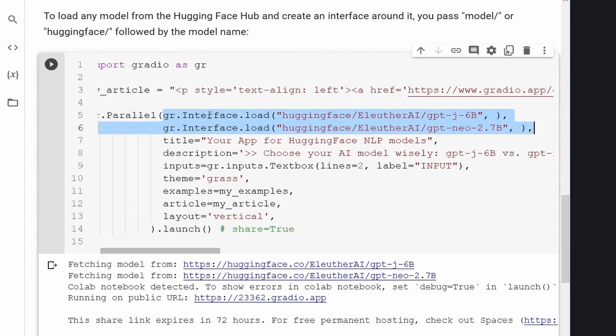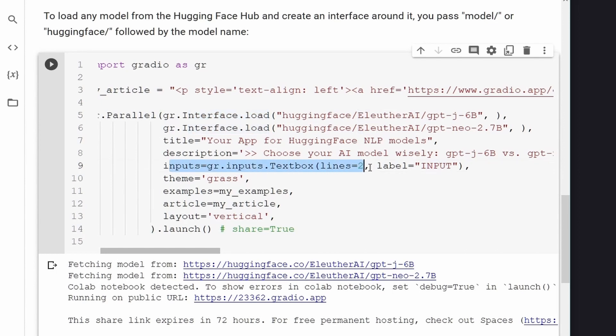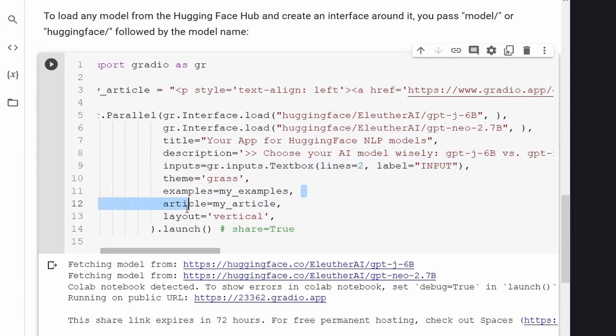So these are our two models. We have interface.load command in Gradio. So we directly access those two models on Hugging Face. Our input, as you can see here, is a simple Gradio input text box where we have two lines and you can have some pre-text filled in these lines and we do this with examples.